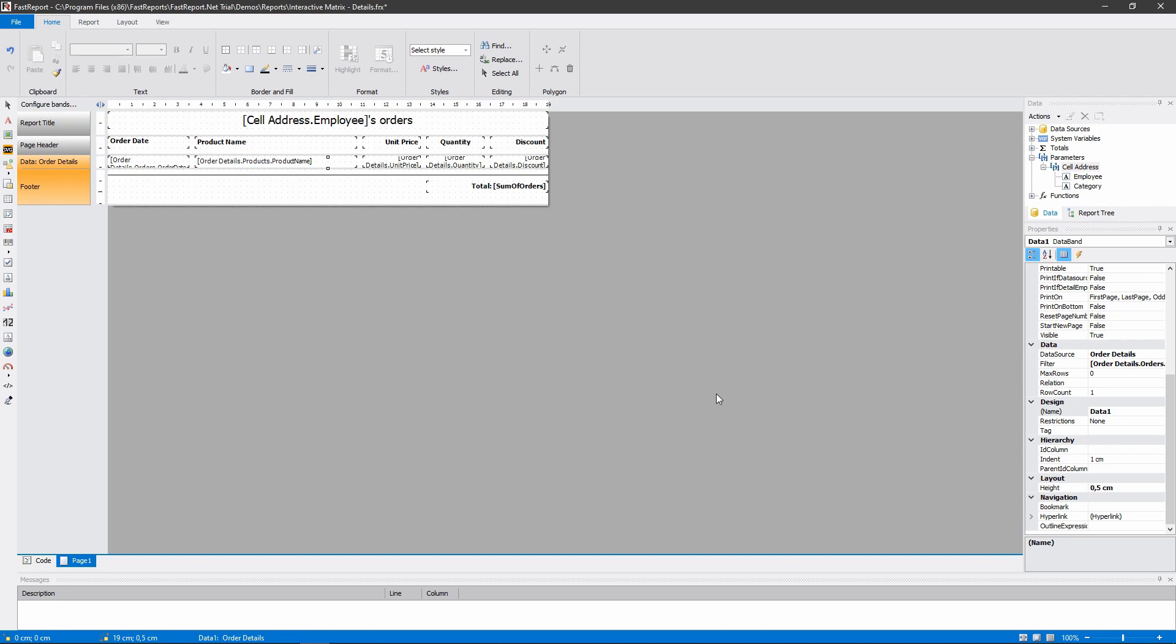So now you know how to create a matrix report with interactivity. This was today's lesson on the fastreport.net. If you have any questions or suggestions, leave them in the comments. In the description you can find a link to the list of articles on FastReport that are sorted by tags.